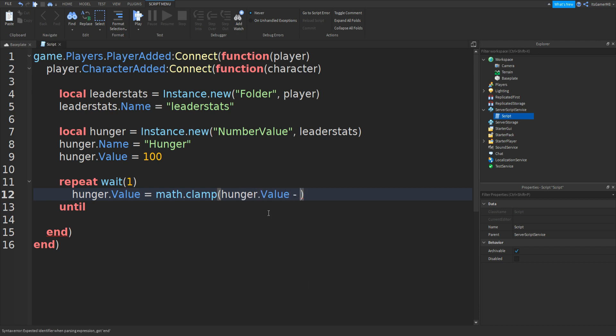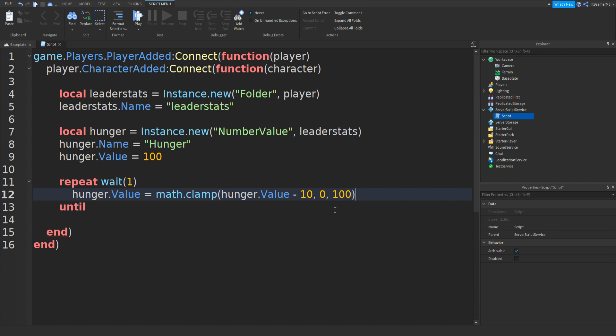Then we can type in hunger.value minus the amount of hunger you want to take away. So this could be 10, then comma. What this number is, is the least it can go to, which is going to be zero. Then comma and this is going to be the maximum, which is 100. But if you want, you can change these numbers if you want it to go past 100 or under zero into minus numbers.